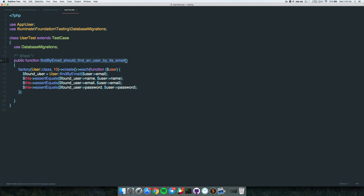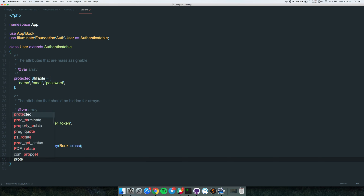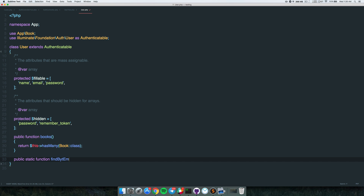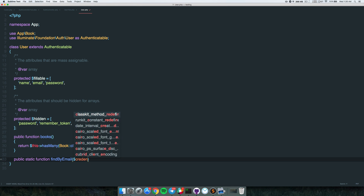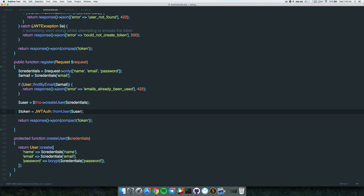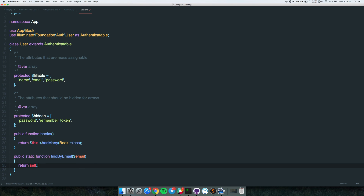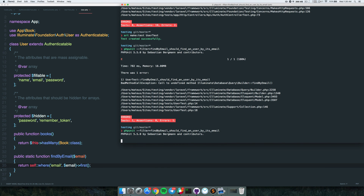Running the test separately with a filter - it's failing because we don't have the method yet. Let's go to the User model and create it. It's a public static function findByEmail that accepts an email parameter and returns self::where('email', $email)->first(). This returns false if no record is found.